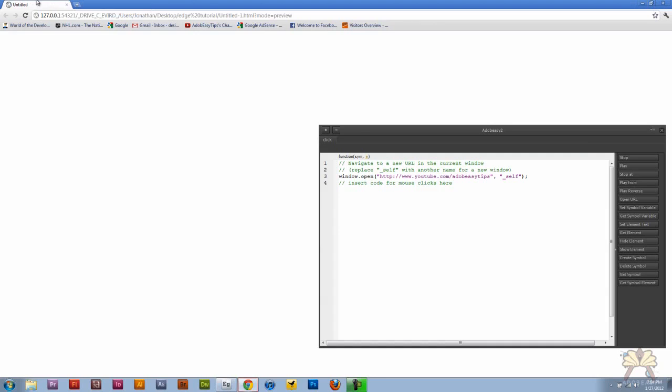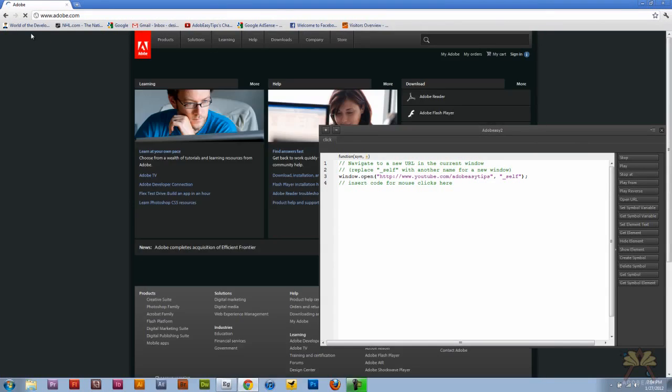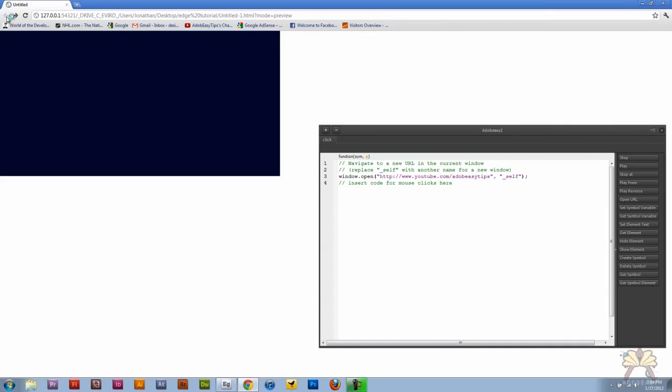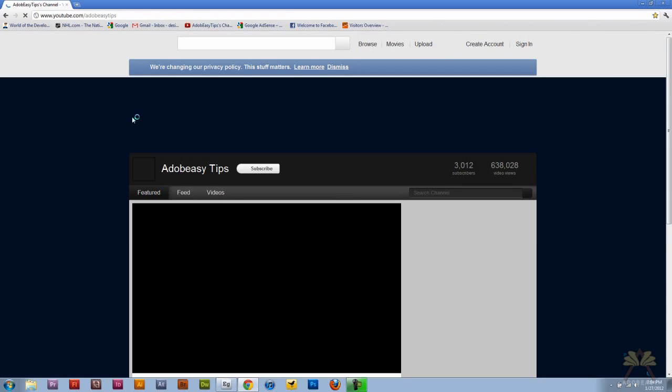Ctrl N to test this. One button is going to take me to the Adobe page and the other button should take me to the Adobe Easy Tips YouTube channel.